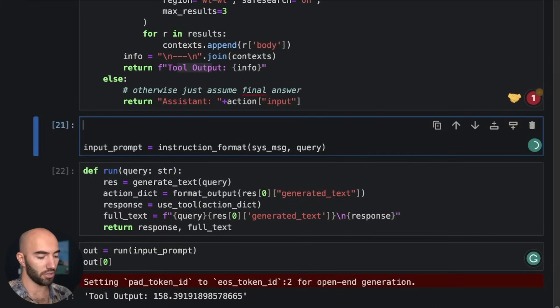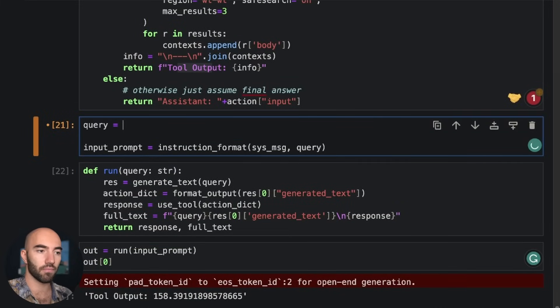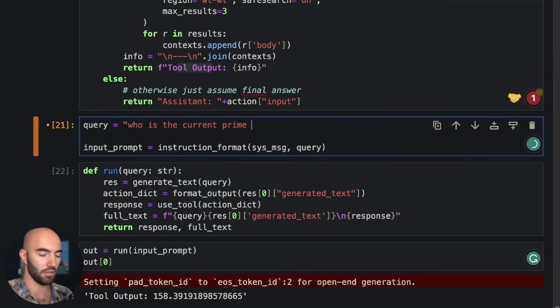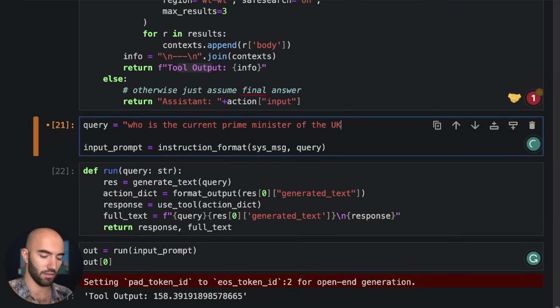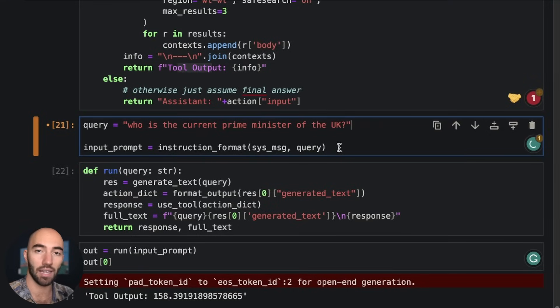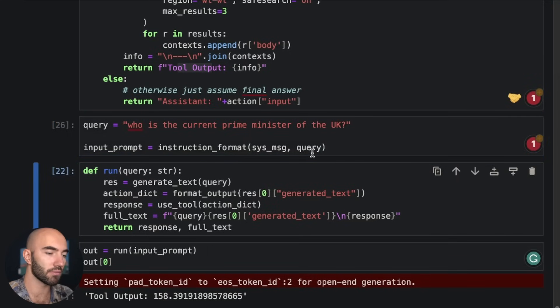So to do that, we need to ask another question. So I'm going to go with a query and that query will be: Who is the current prime minister of the UK? You know, this is not a question that most LLMs can answer. So an LLM by itself would have no chance.